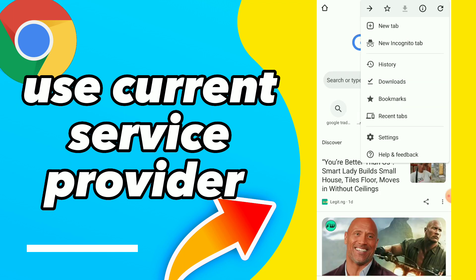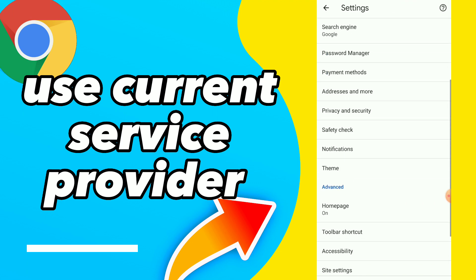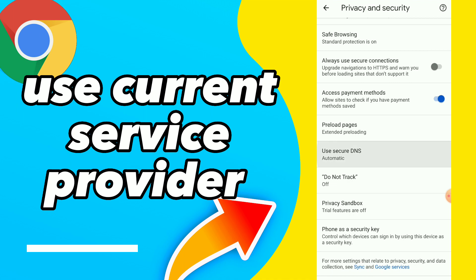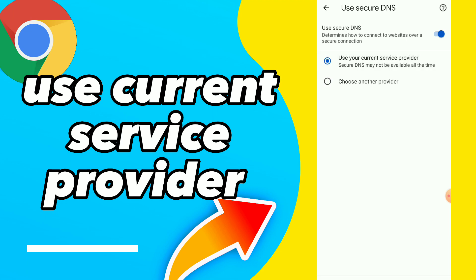Click on those three points, click on Settings, click on Privacy and Security, click on Use Secure DNS. Here guys, you have 'Choose another provider' and you have used your current service provider. Secure DNS may not be available all the time, so here guys you can tap on it, and now you can use your current service provider on your Google Chrome.